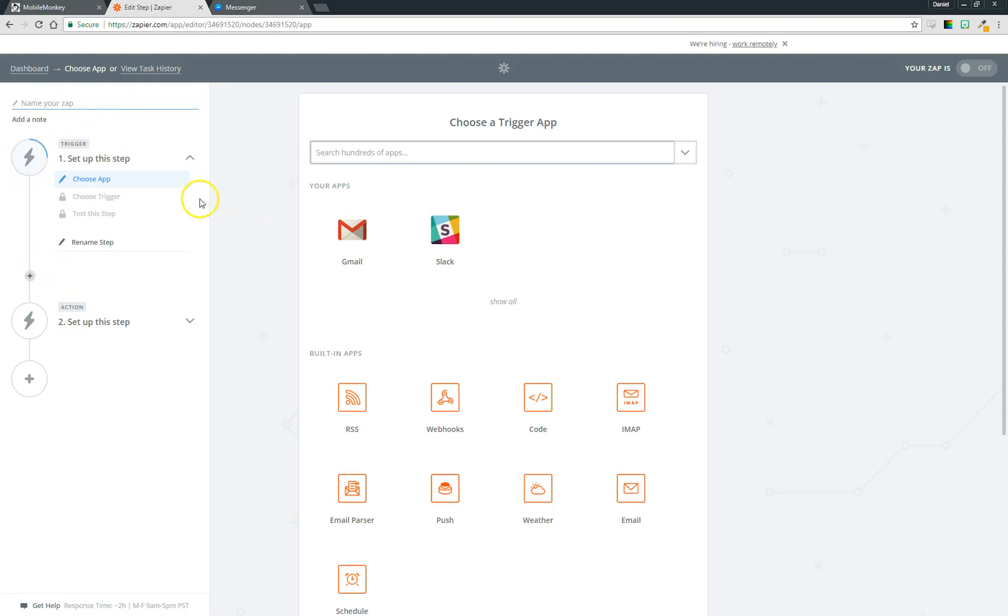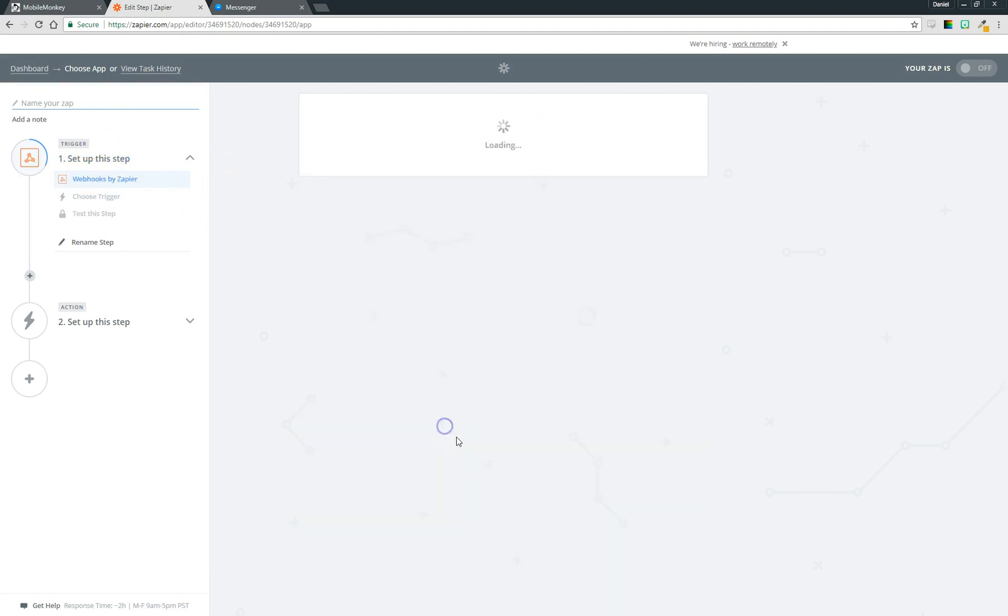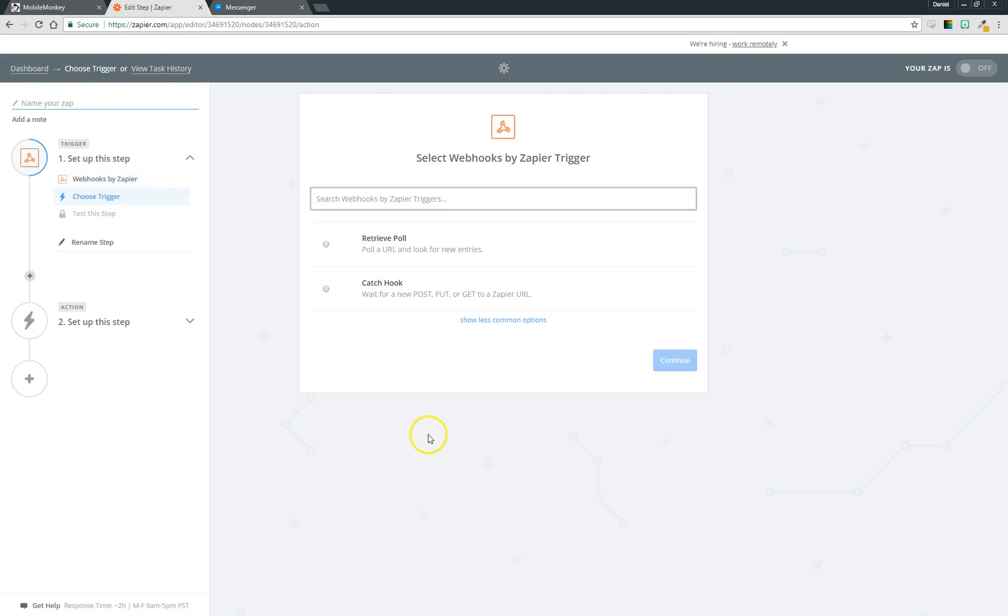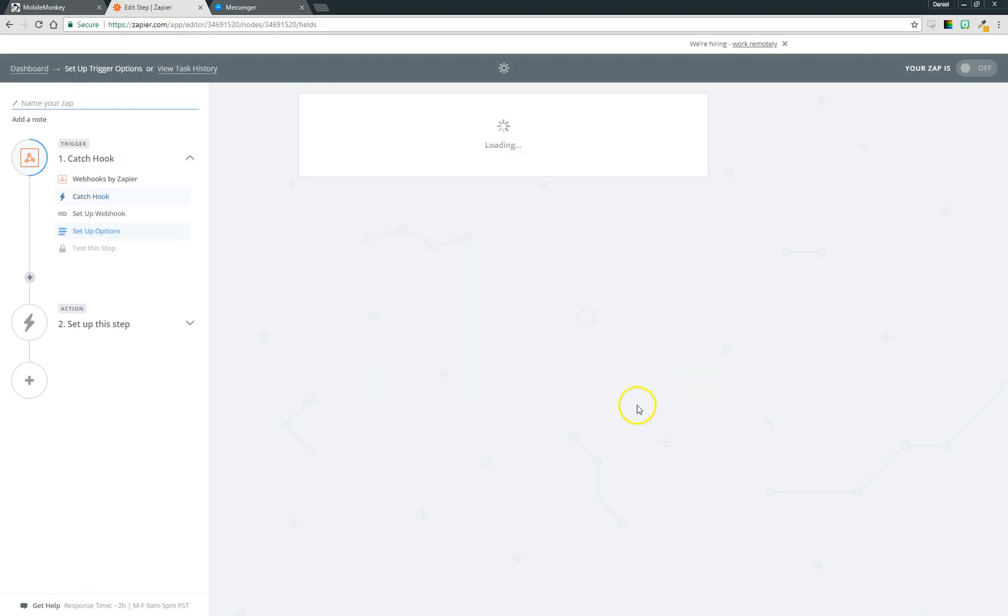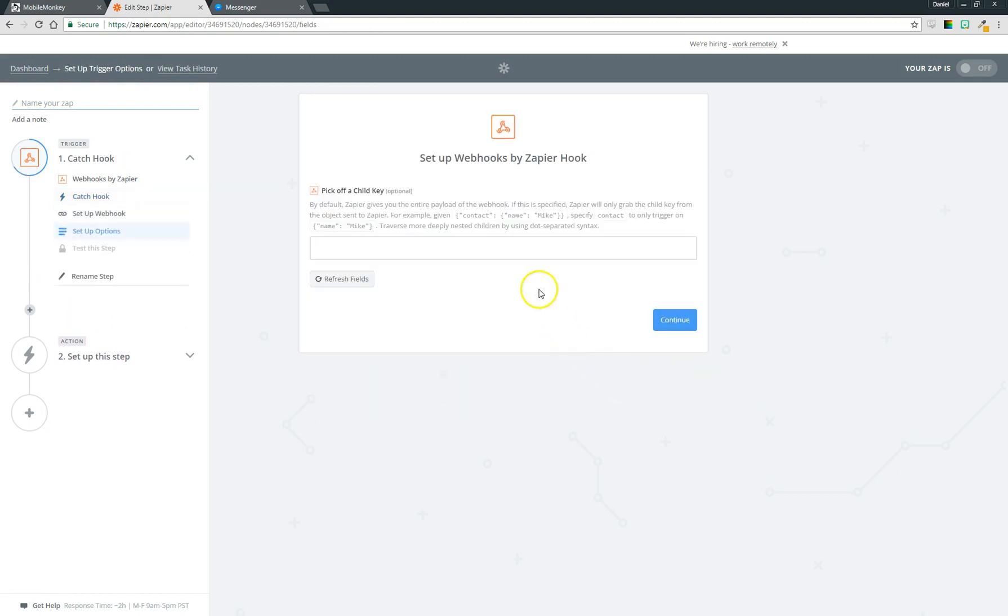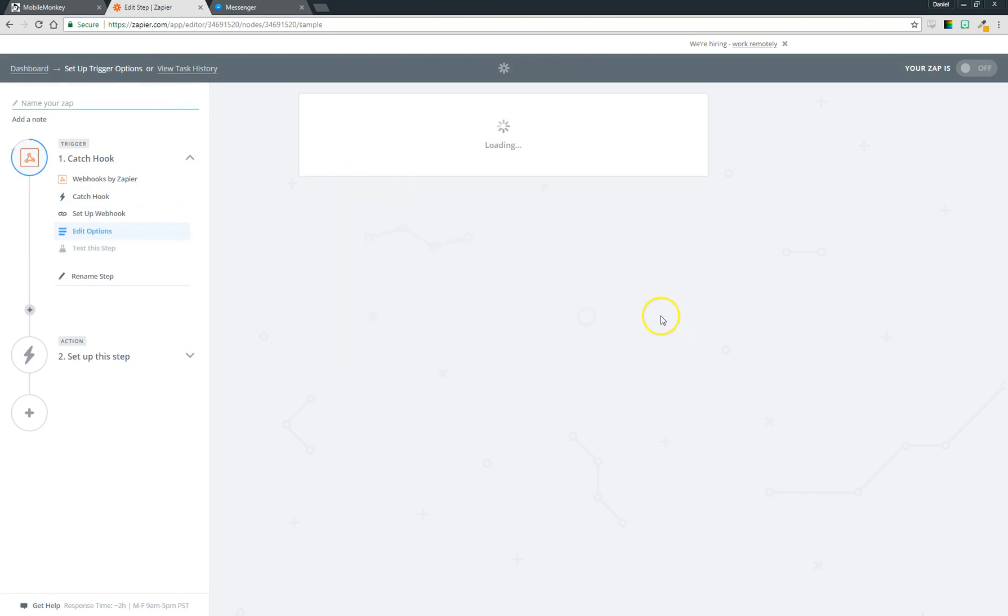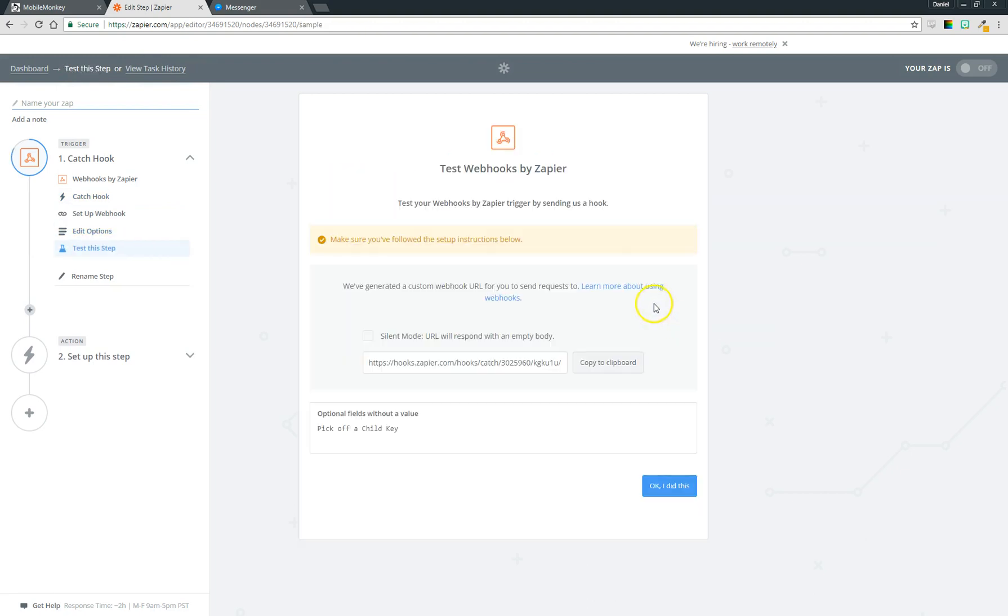So the first thing we're going to do is set up our trigger. First we have to choose our app. For this we're actually going to pick webhooks. A webhook is just sort of like a web notification you can think about. We're going to send a webhook to Zapier that contains the variables that you want to send over. We're going to choose catch hook here. There's two options and this next step is actually optional so we could skip it.